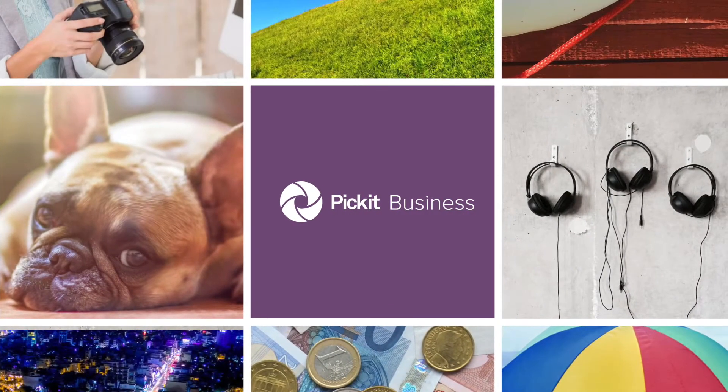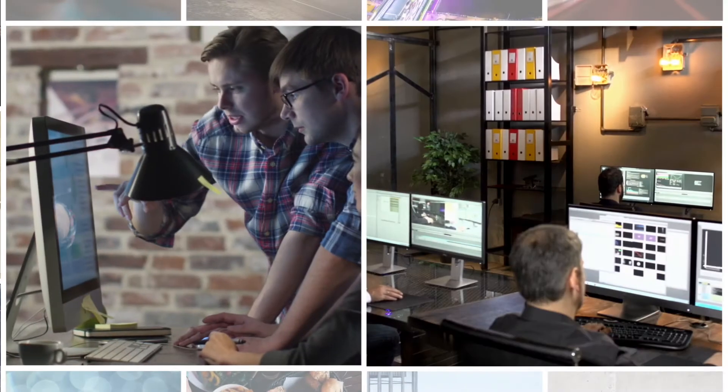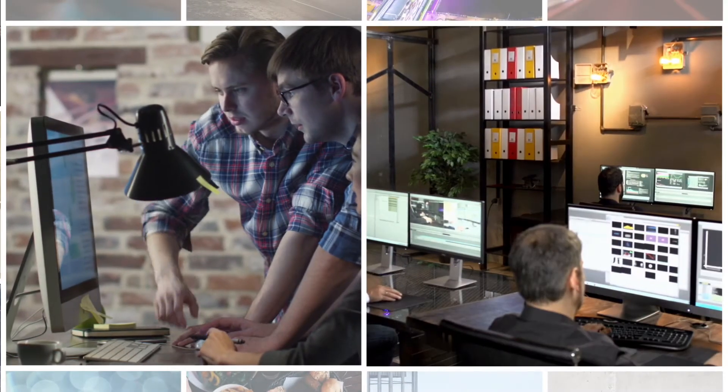Welcome to Picket Business, an image bank your co-workers will actually use.